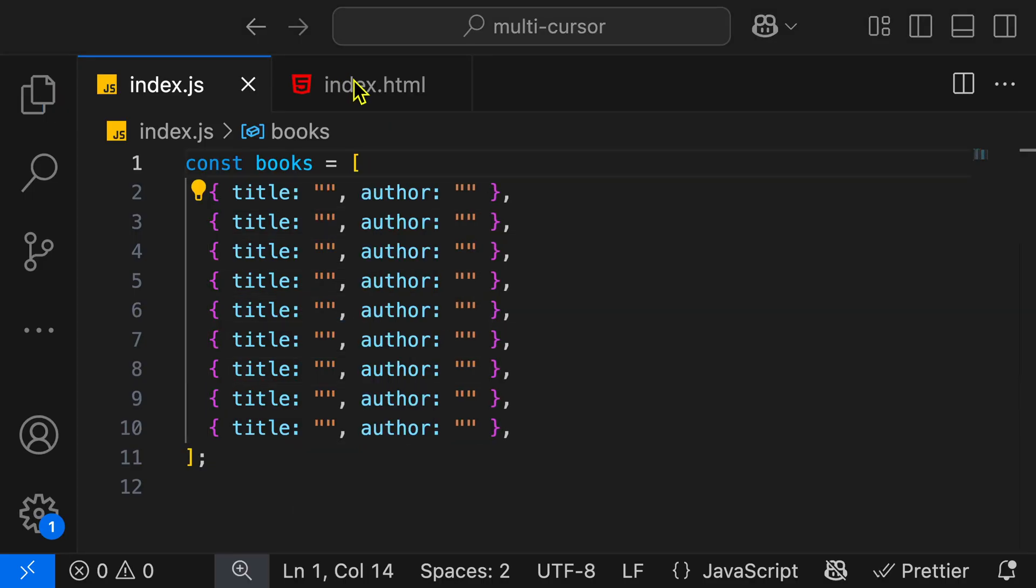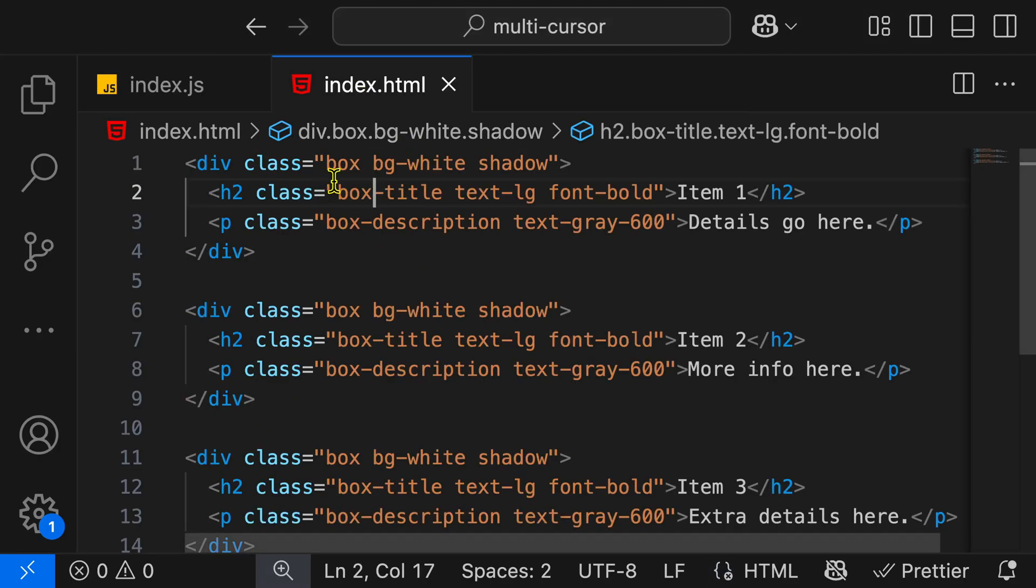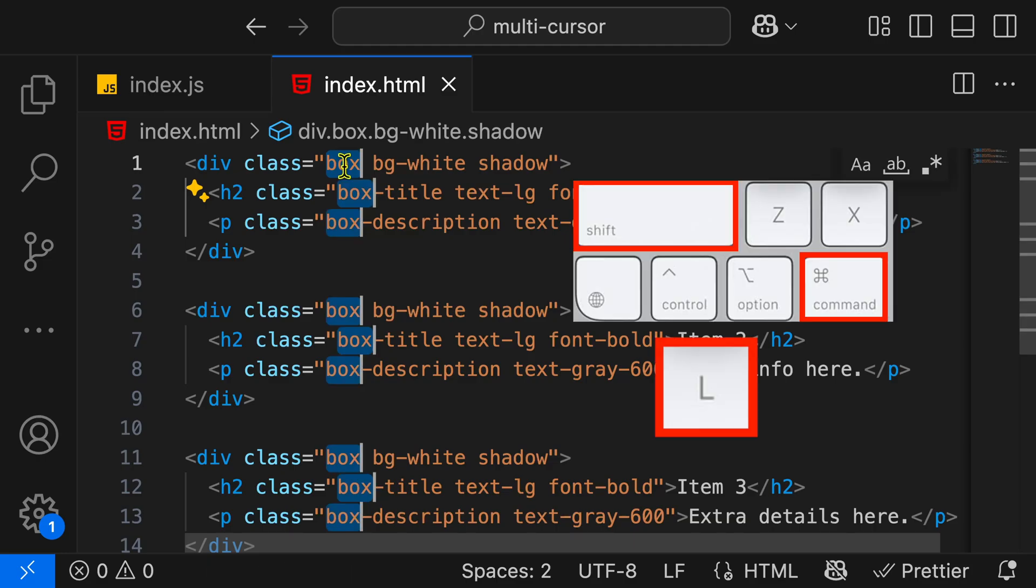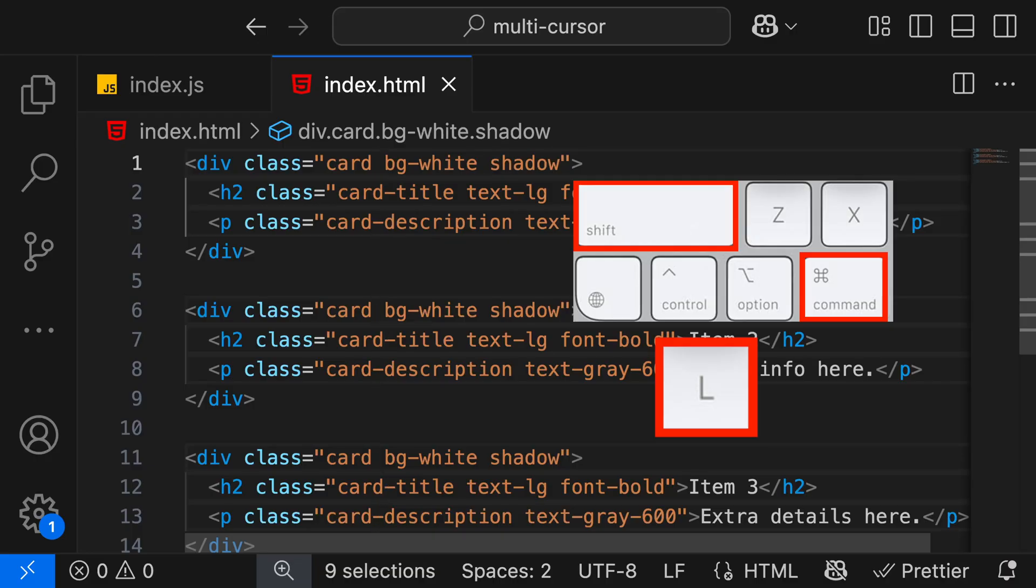A fantastic real world example over here is in HTML, when we want to quickly change some class name. So let's say that over here, we have this box over here, and we want to change box quickly to card. Well, I can highlight it, hit Command-Shift-L to add multiple cursors, then start typing card. And we've updated all of our classes over here in HTML very quickly.